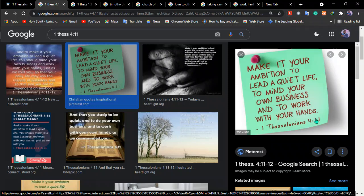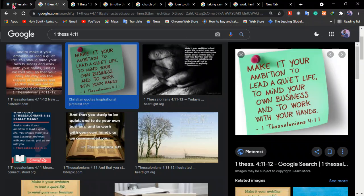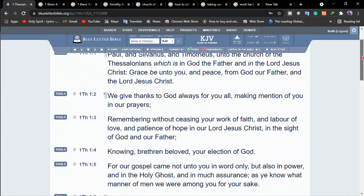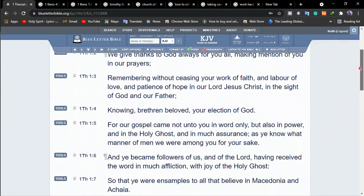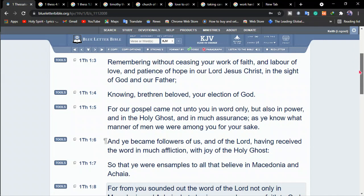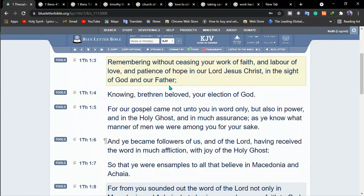Now we have to understand that earlier in the letter, Paul commends the Thessalonians for their faith, hope and love. Let me just show you this. In 1 Thessalonians chapter 1 verse 3, Paul commends them. He tells them, remembering without ceasing your work of faith and labor of love and patience of hope in our Lord Jesus Christ in the sight of God and our Father. So, these are three identifiable characteristics of maturity. It was quite a compliment that Paul would say that the Thessalonians were demonstrating faith, hope and love.